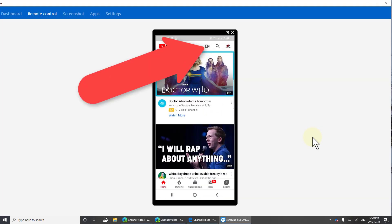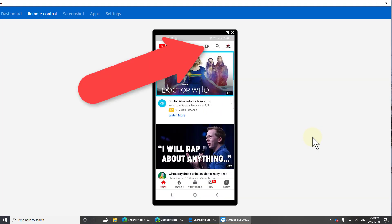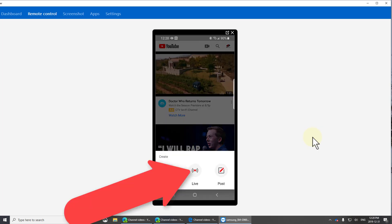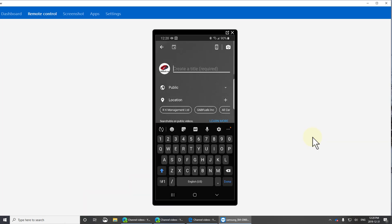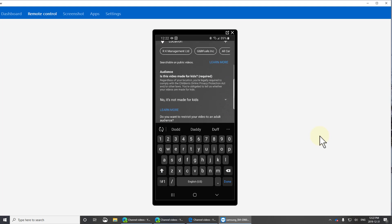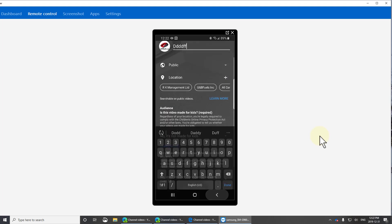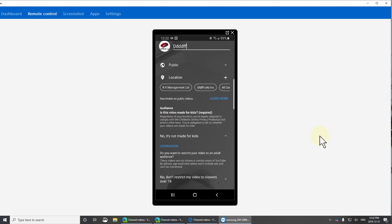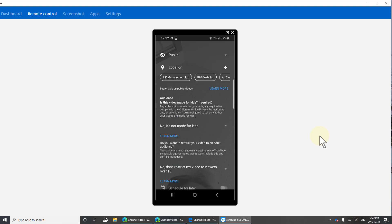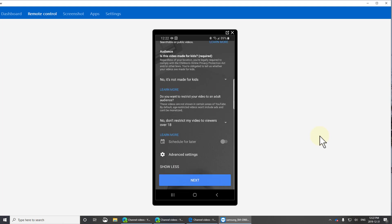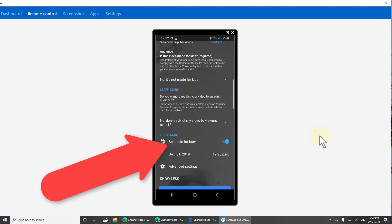Launch YouTube, click the camera at the top, click Live. Type anything in here — it doesn't matter because we're going to edit it in the full browser. The only thing you have to do here is click More Options, then Schedule for Later.